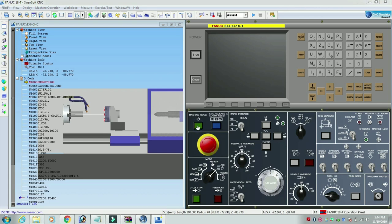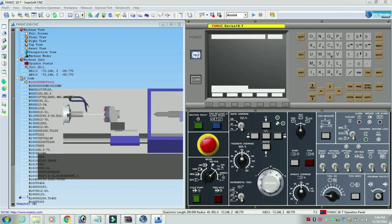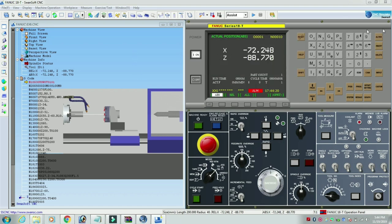We can use the power button. Now we can use the machine. We can use the reference. We can use the machine. This is easy to apply.